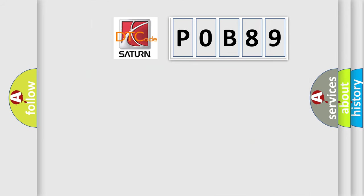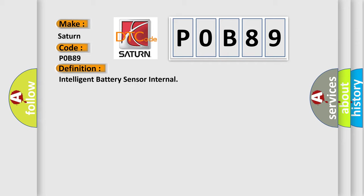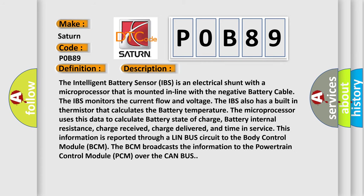So, what does the diagnostic trouble code P0B89 interpret specifically for Saturn car manufacturers? The basic definition is: intelligent battery sensor internal. The intelligent battery sensor IBS is an electrical shunt with a microprocessor that is mounted in line with the negative battery cable. The IBS monitors the current flow and voltage, and also has a built-in thermistor that calculates the battery temperature. The microprocessor uses this data to calculate battery state of charge, battery internal resistance, charge received, charge delivered, and time in service. This information is reported through a LIN bus circuit to the body control module BCM. The BCM broadcasts the information to the powertrain control module PCM over the CAN bus.